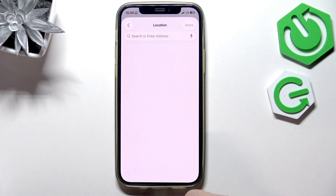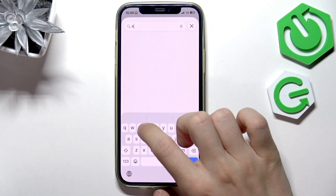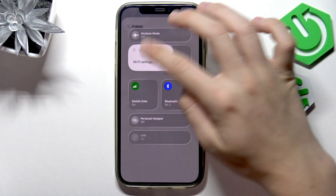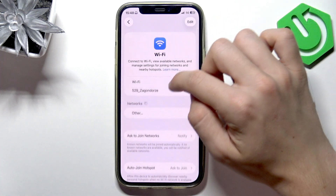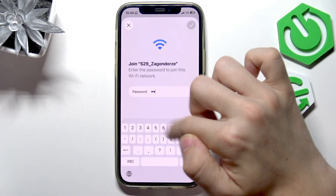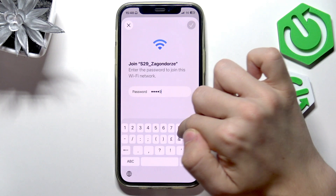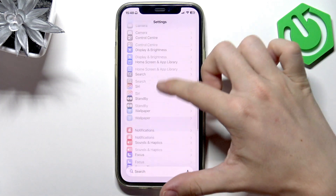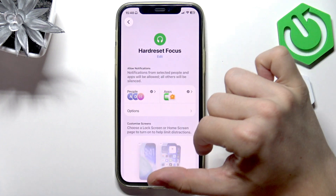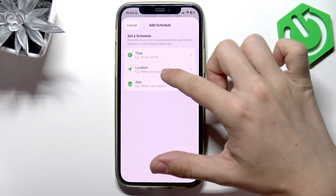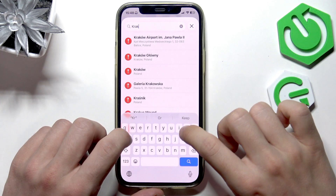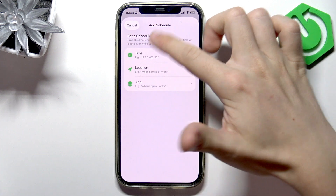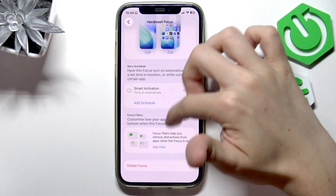I'm going to set it based on location and search for a location — but I can't find it right now because I lost Wi-Fi connection. Once you set it, it'll be set. You can also set it based on time or based on app, whatever you'd like.